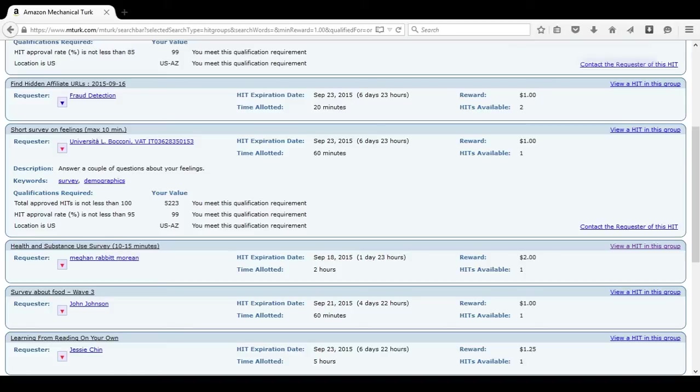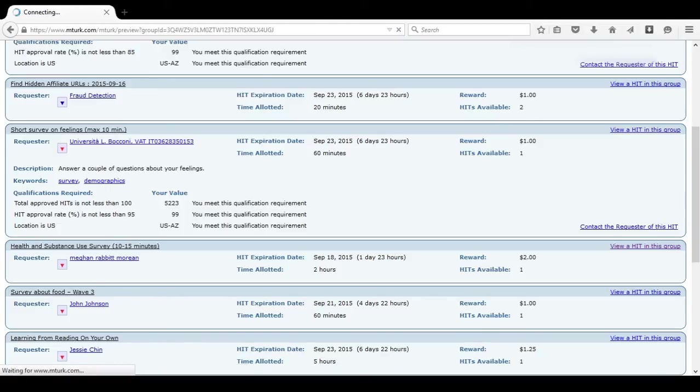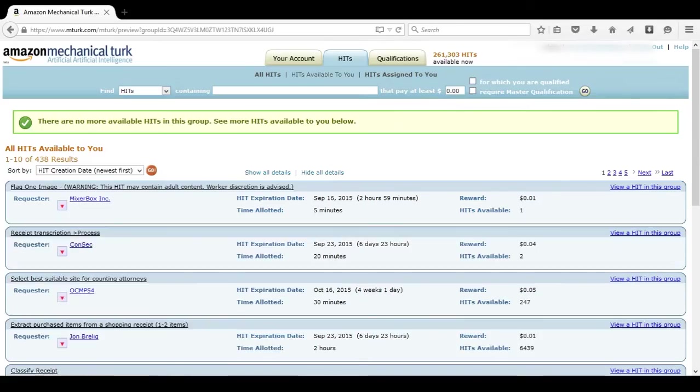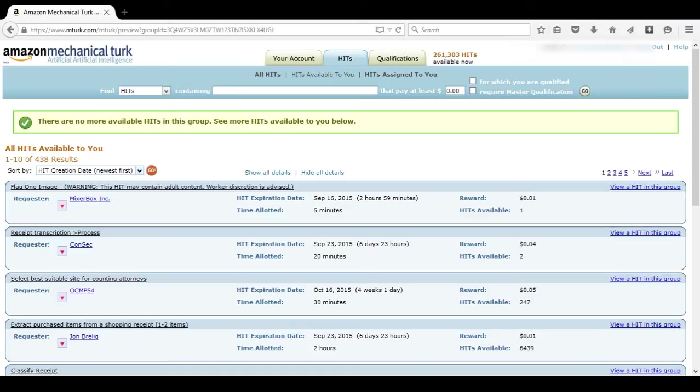If you're not sure if you want to accept a HIT or you want to know more information, you can still click view a HIT in this group. As you can see when we click that, there are no more HITs available. That's why we strongly recommend you continuously refresh and update your page. That way you see only HITs that are available.